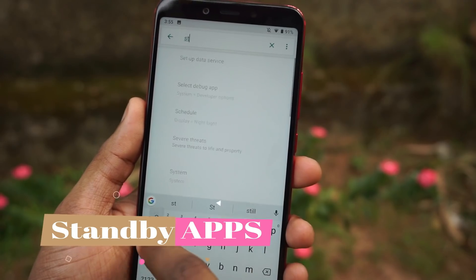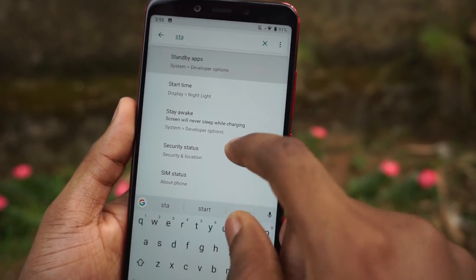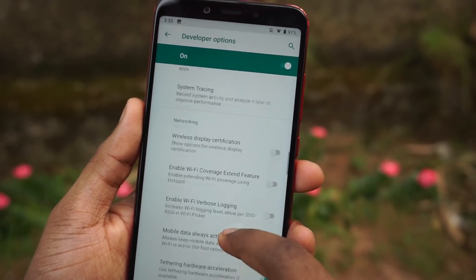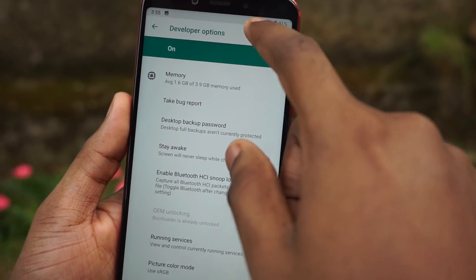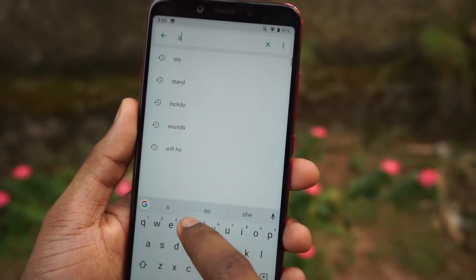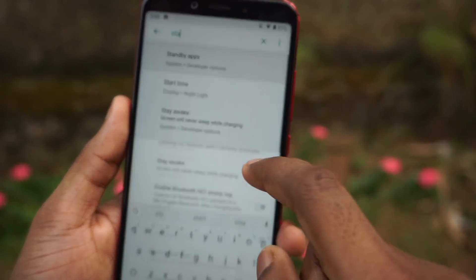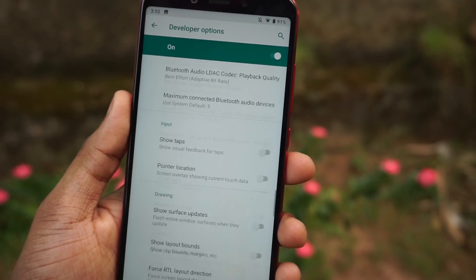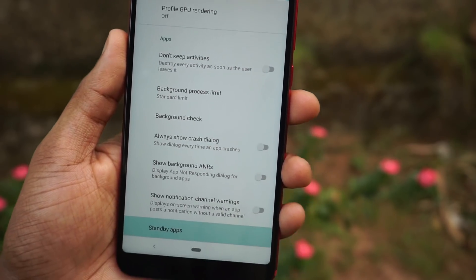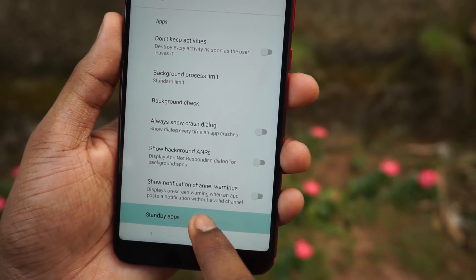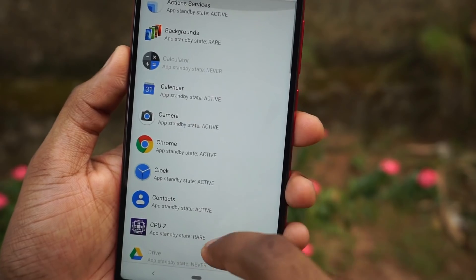The next feature is viewing standby apps in Android P. Android P actually categorizes apps based on how frequently you use them and limits their access to device resources accordingly. Based on your usage, apps are categorized into four categories, and if you want to change them you can directly do so from here.